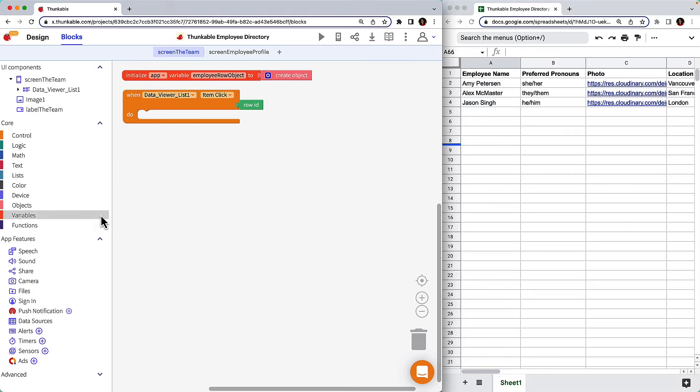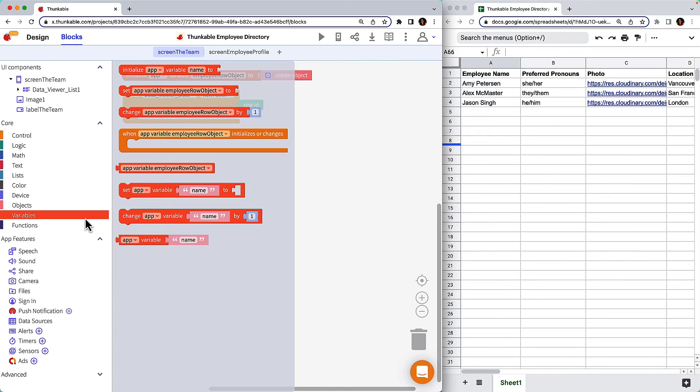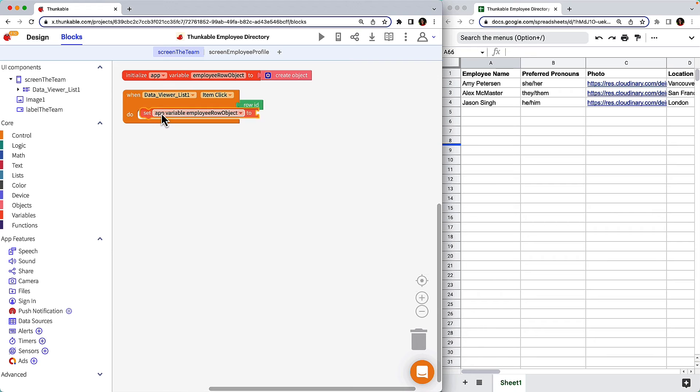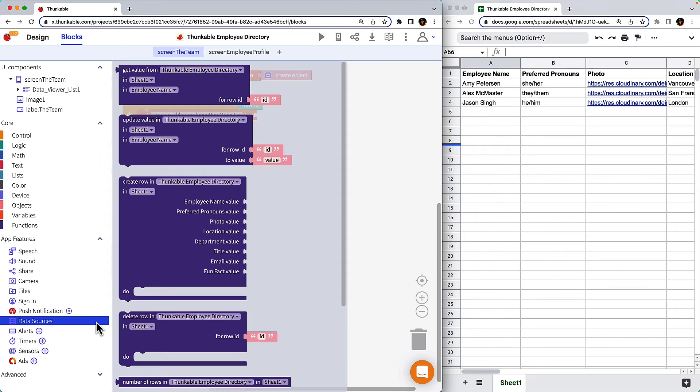Click variables, drag the set variable to block and nest it within the data viewer list block you just added. Under app features, click data source.